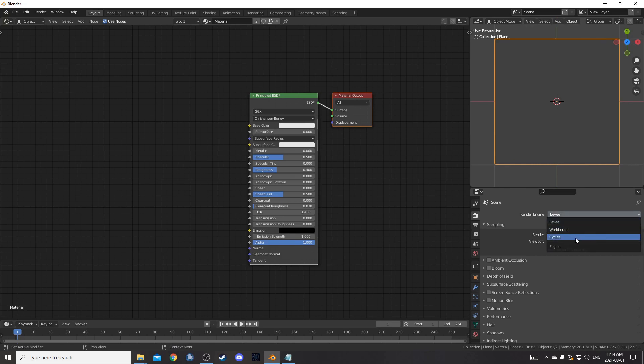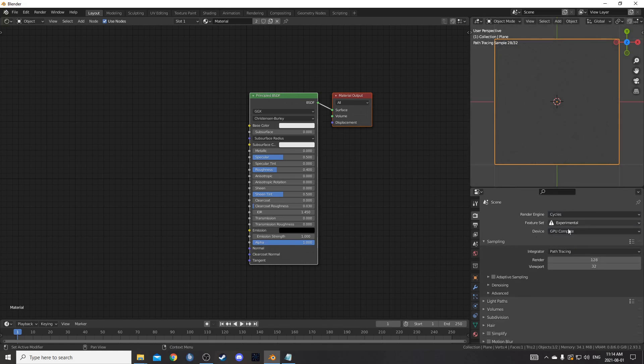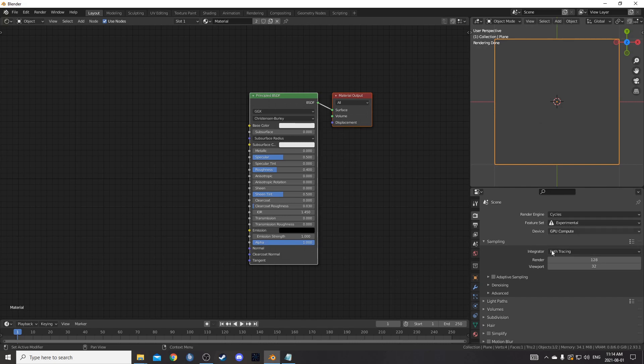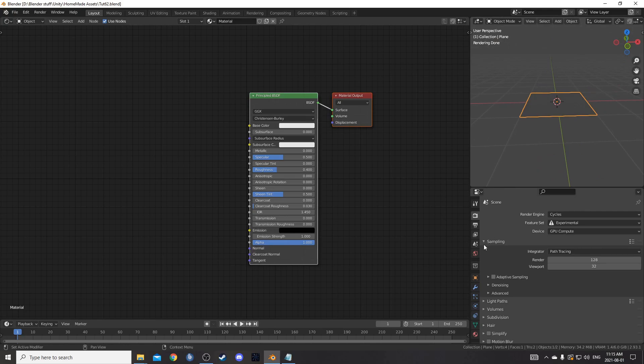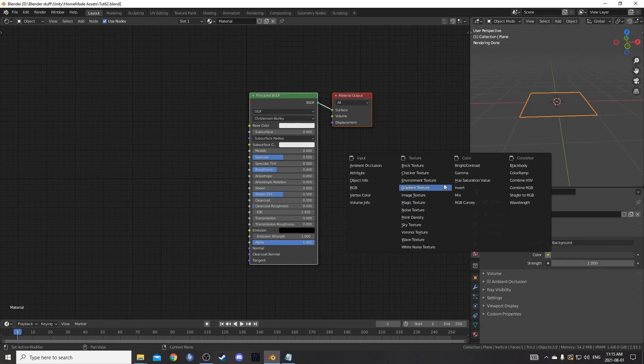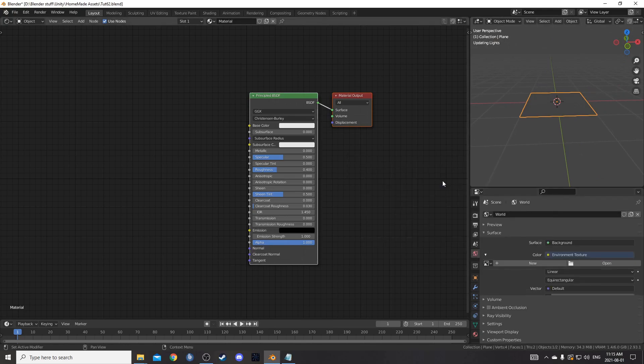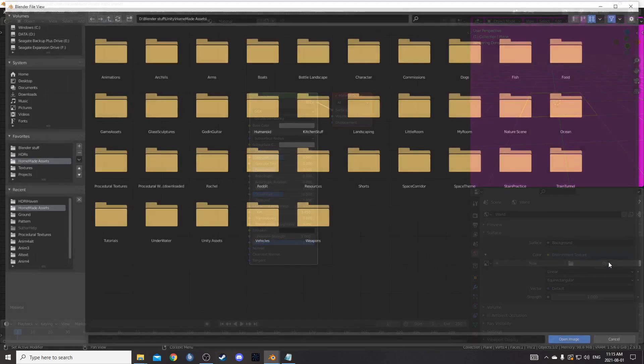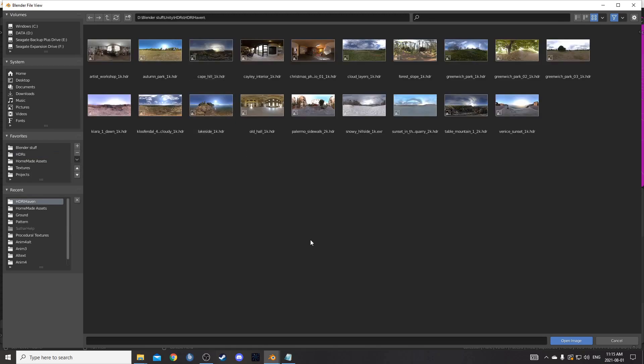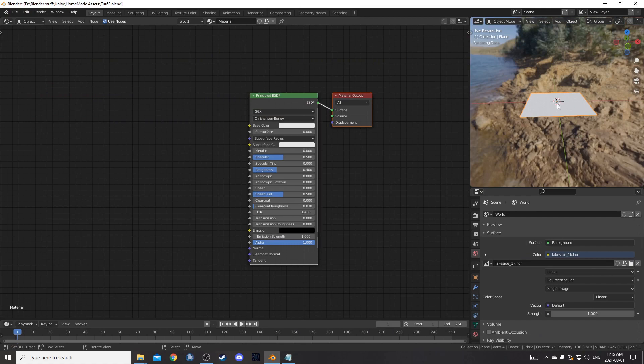Let's change to the Cycles render engine and change to experimental and GPU compute if you have it. I changed to experimental because I want to do some adaptive subdivision. You don't necessarily need to do adaptive subdivision but in order to have it as an option, you need to have experimental selected. Things are a little dark since we took out our light so I'm going to bring in an HDRI. I'm going to go to the world properties and click on this yellow circle next to color and select environment texture. Then click open. Navigate to where you've got some HDRIs. I've got some free ones from HDRIhaven.com and I'm going to select Lakeside 1K. So bring that in.